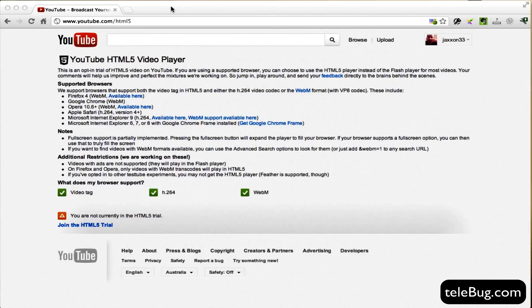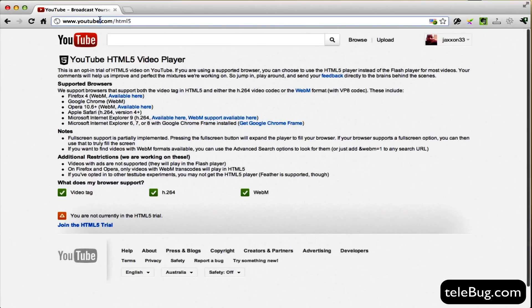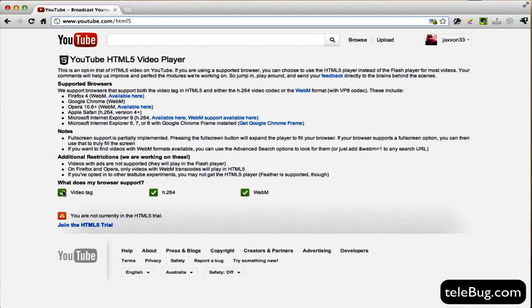You can watch two videos in the space of one basically. So what you've got to do here is you've got to go to this URL which is youtube.com/html5. What you'll see down here, it'll tell you what your browser supports.